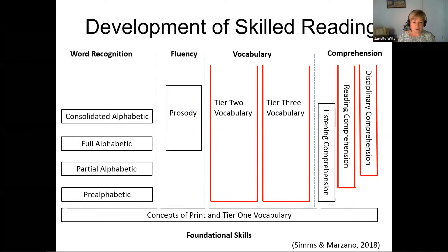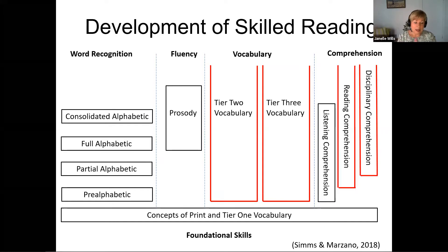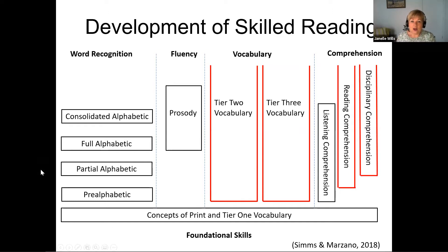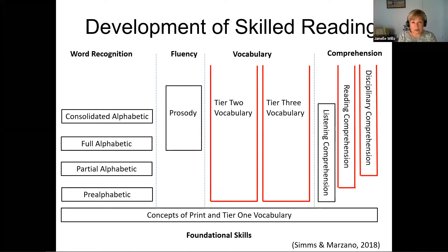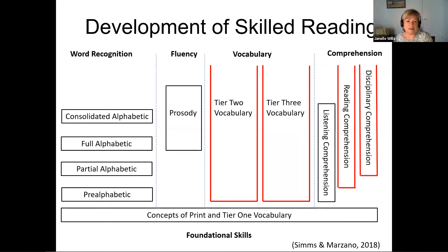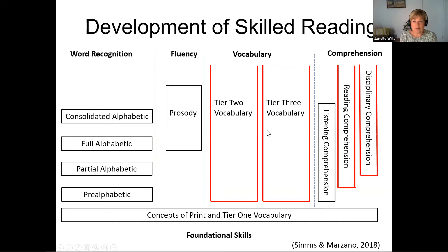Just as a reminder, and for those who perhaps didn't join us for the first session, this is the model of reading I'm referring to — put forward by Julia Simms and Robert Marzano in their text The Art and Science of Teaching Reading — looking at all the components important in terms of the development of skilled reading. Looking at word recognition, fluency, and building on those foundation skills of concepts of print and tier one vocabulary. For these sessions I've chosen quite deliberately to focus in on comprehension, and in the next session we're going to be looking at building academic vocabulary, the combination of tier two and tier three vocab.